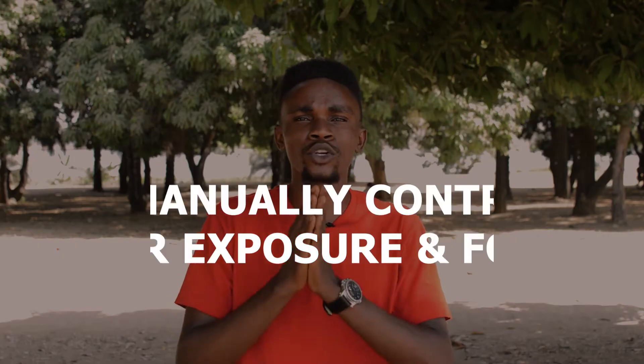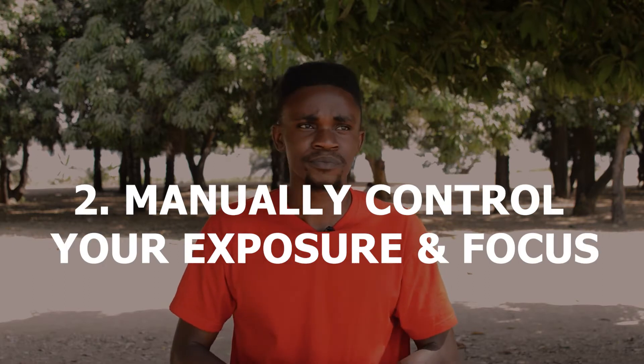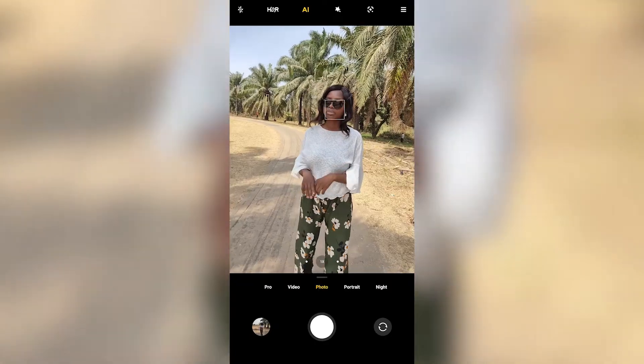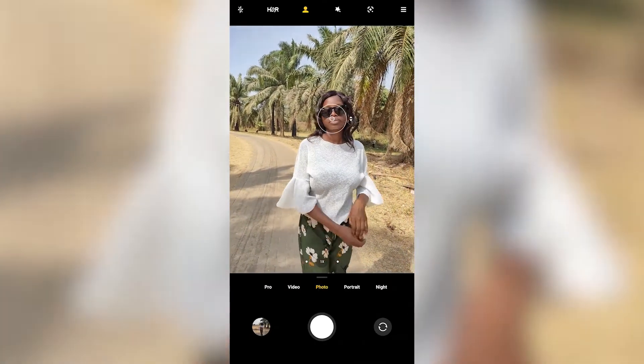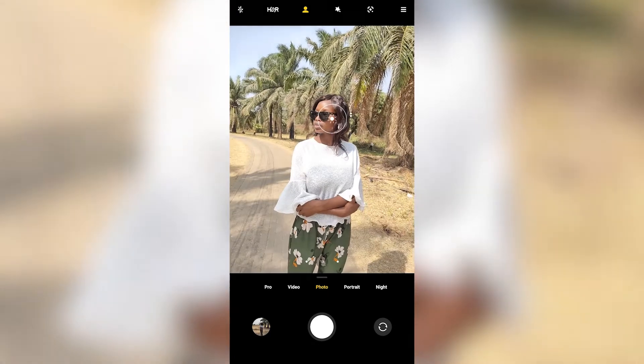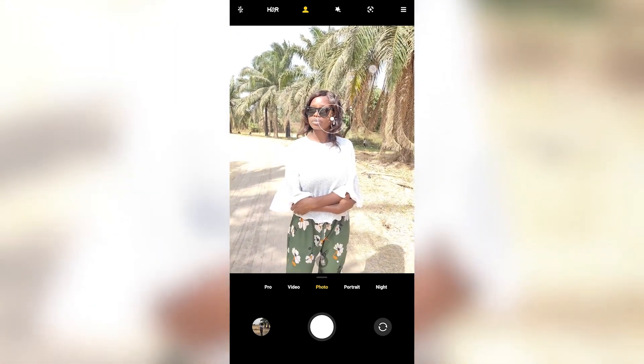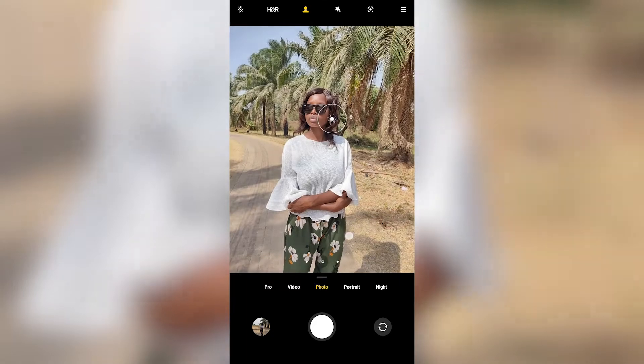The second tip is to manually control your exposure and your focus. Exposure is the amount of light that is being allowed into your camera. Most of the time we let our phone automatically control the exposure, but to get better photos, always make sure that you are using the exposure sliders available on your smartphone camera. To manually control your exposure, once you open the camera app, double tap on the subject and drag the slider up for more brightness and drag it down to reduce the brightness.